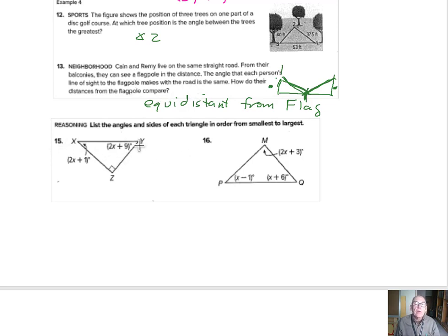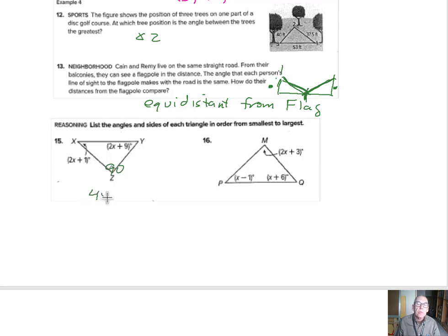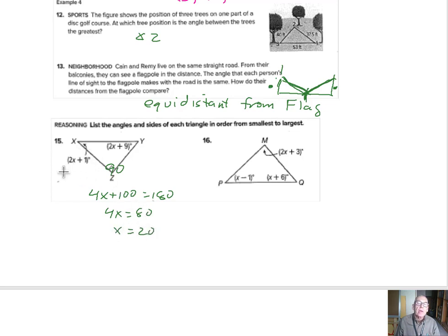Looking at number 15, all angles have to add up to 180 degrees. We know that angle Z is 90 already. With the x's, we've got 4x. There's a 10 plus a 90, so 4x plus 100 equals 180. Take away 100, 4x is 80. Divide by 4, x is going to be 20. So angle x is going to be 2 times 20 plus 1, that's 41. The other angle is 90, and 2x plus 9 is going to be 49.